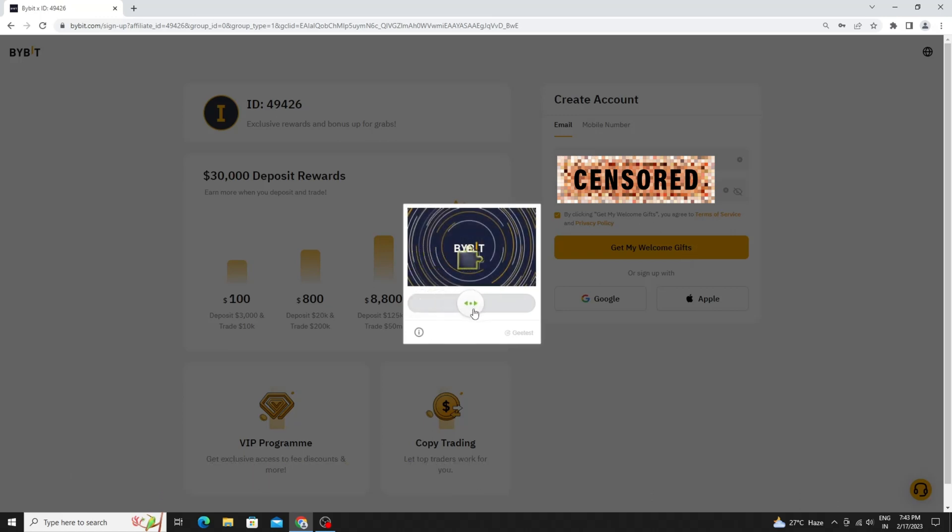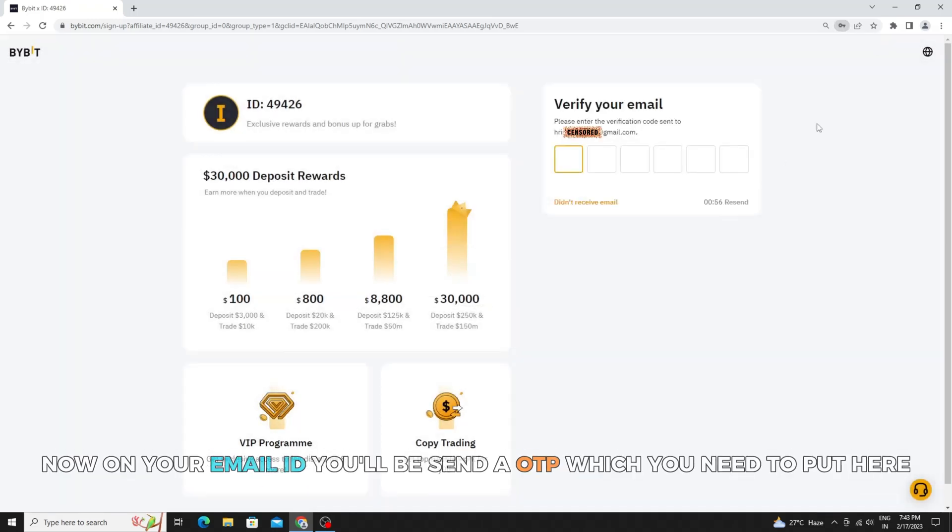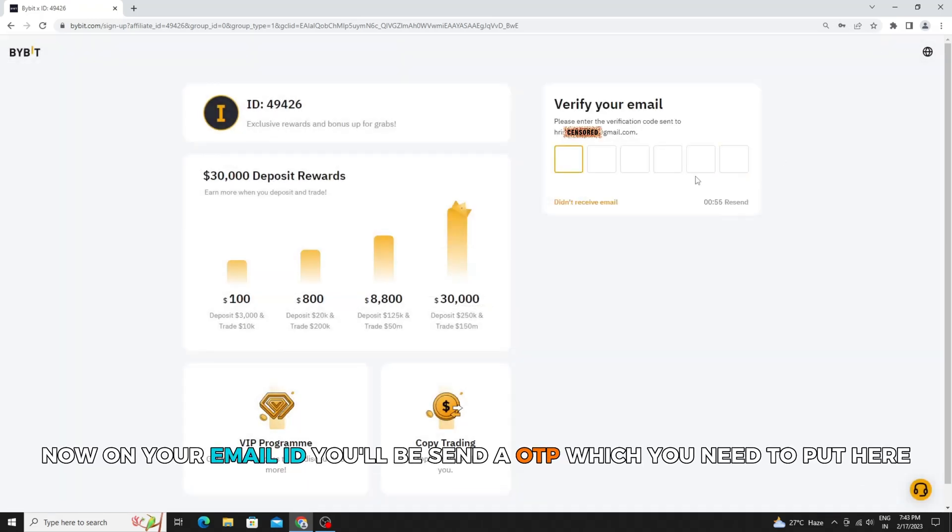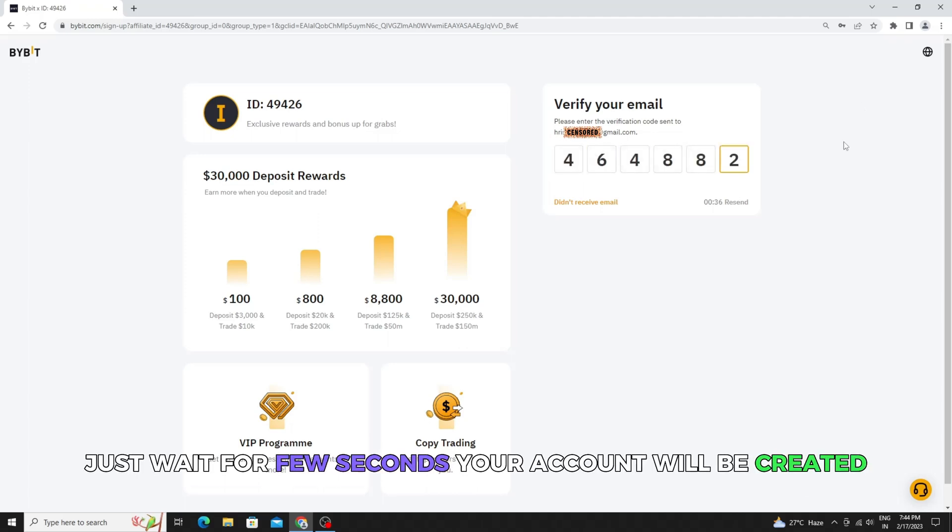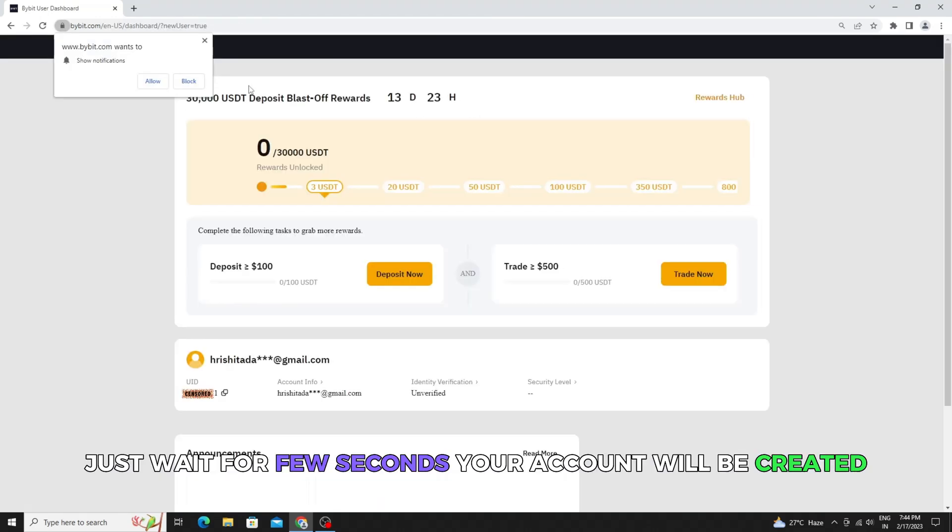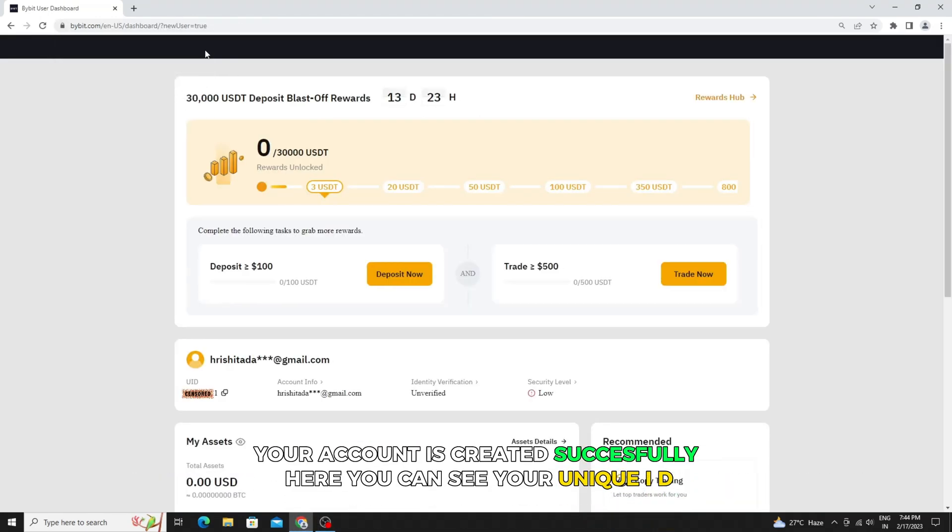Now on your email ID you'll be sent an OTP which you need to put here. Just wait for a few seconds. Your account will be created. Your account is created successfully. Here you can see your unique ID.